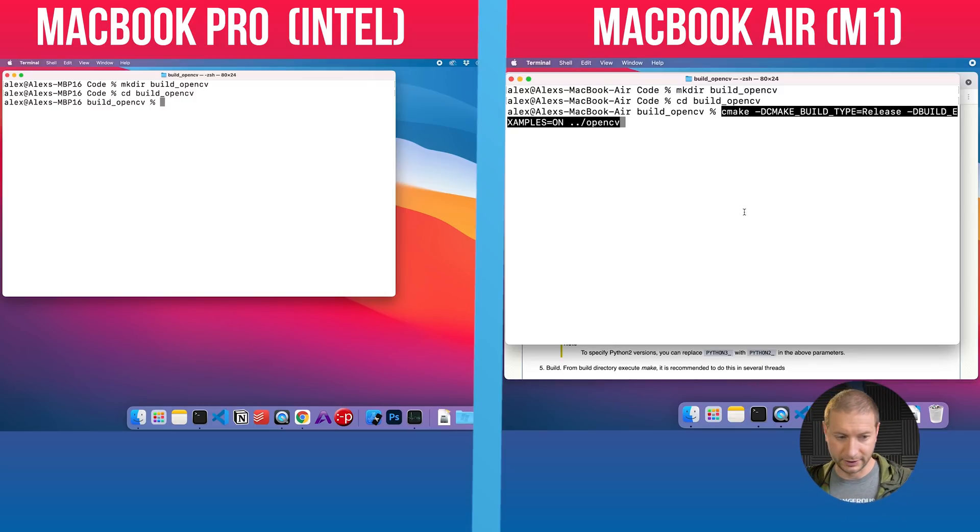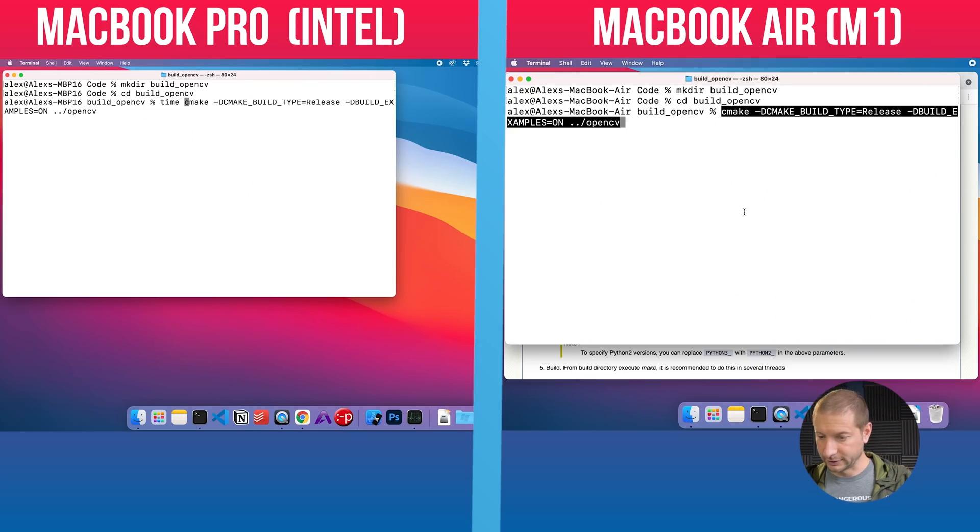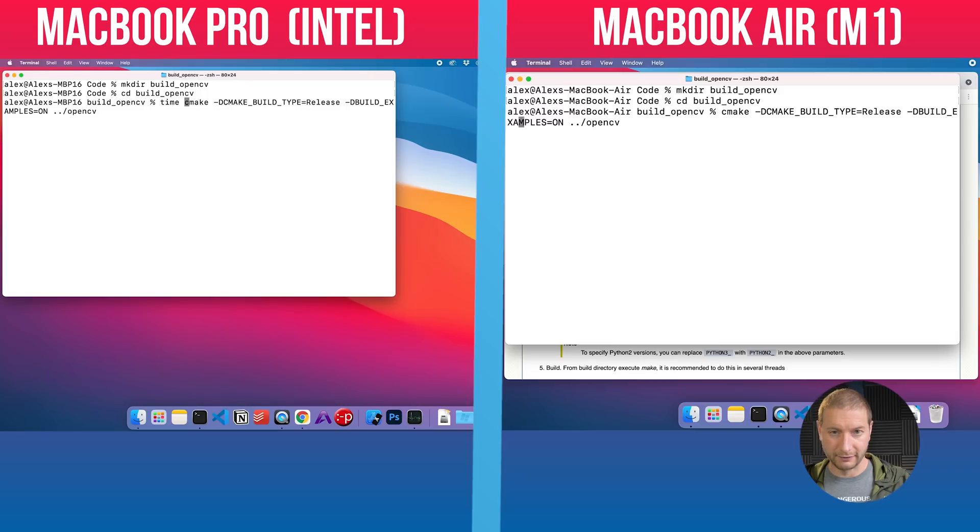By the way, for those interested who like to know results before watching the rest of the video: the MacBook M1 is going to win this in every instance of any test I've run, by quite a lot. There you go, you have the answer. If you want to see how it happens and the results of each build, keep watching.